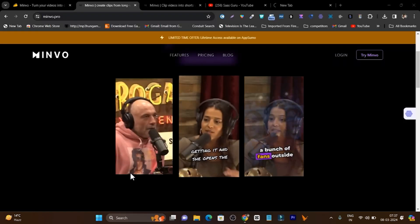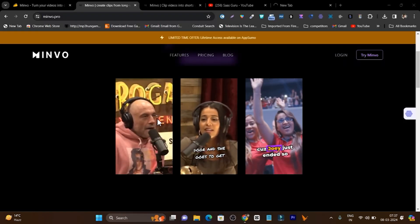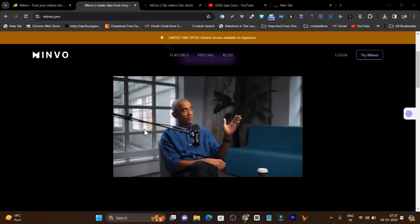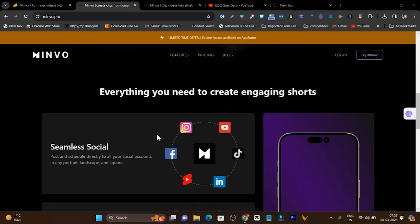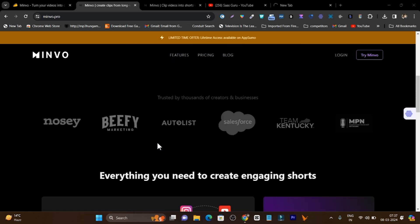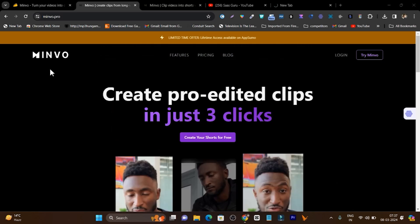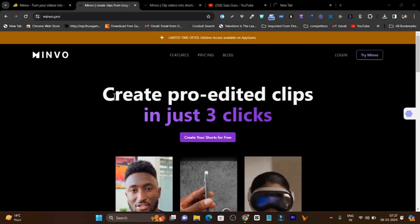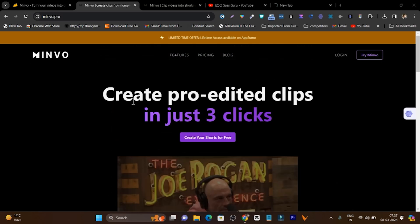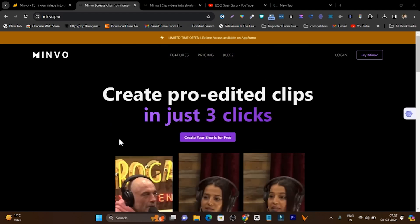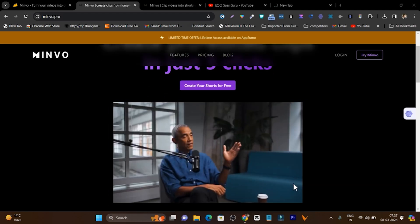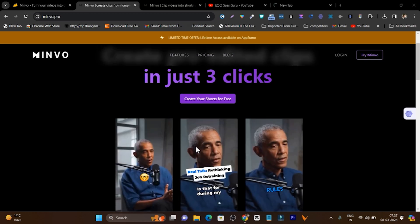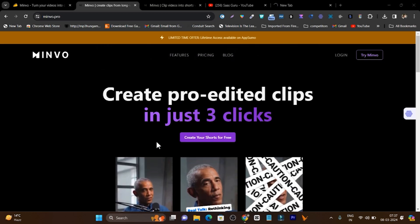In this video I will talk about an AI tool which can turn your long videos into multiple shorts with advanced editing and sound effects. Hey guys, this is Basant here, welcome back to the Sazgo YouTube channel. I'm going to talk about an AI tool called Minovo — it can turn your long videos into multiple short-form videos with cool-looking subtitles, and you just need to follow a few steps.